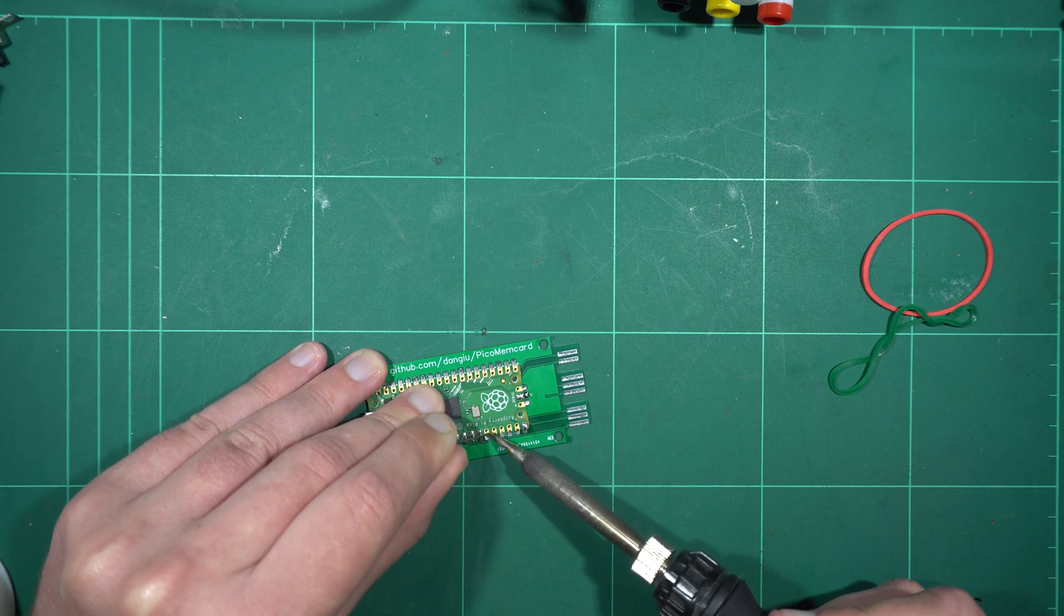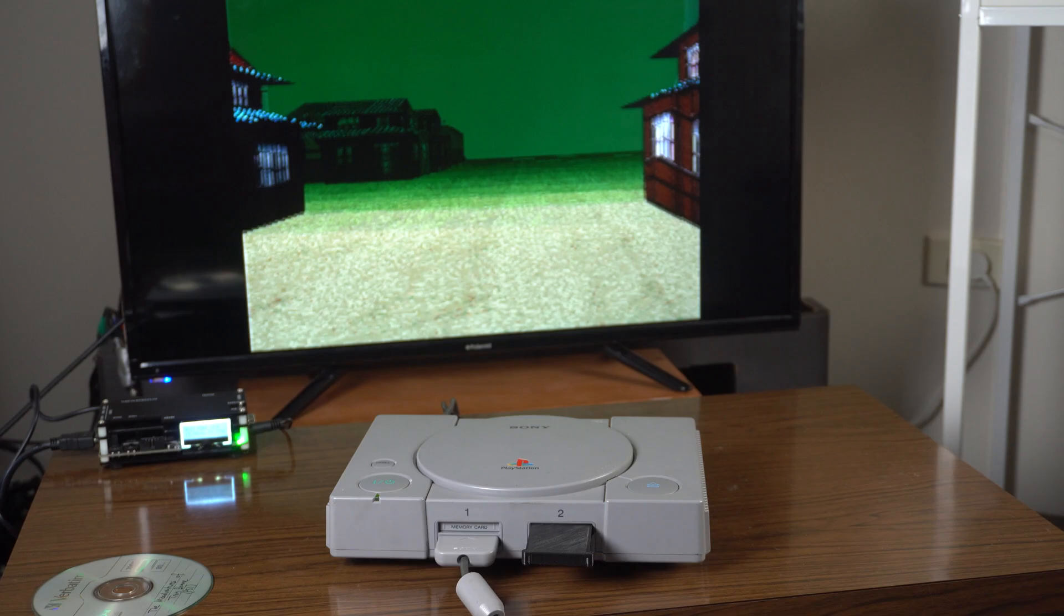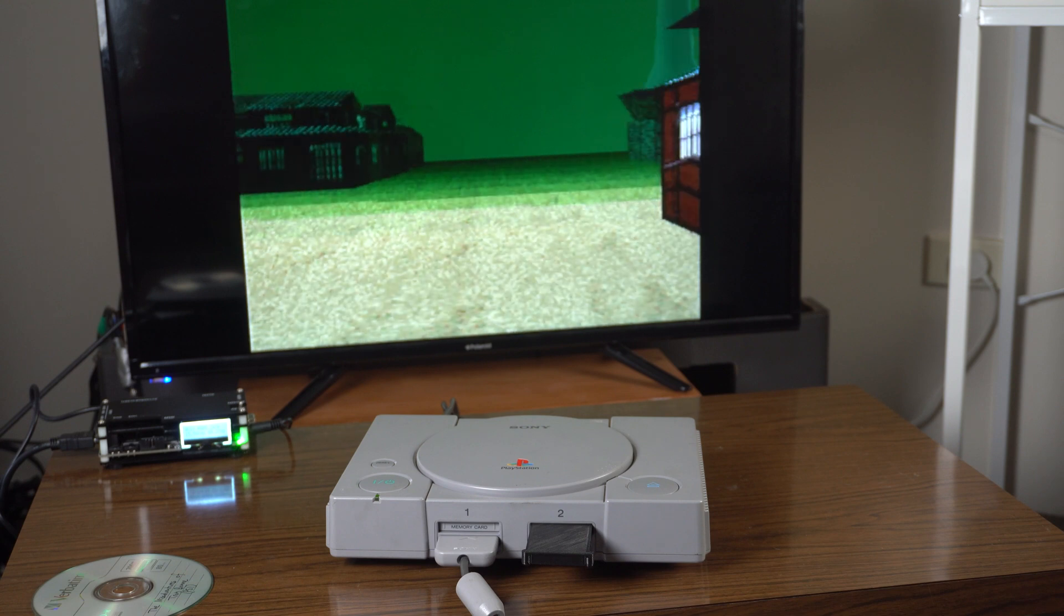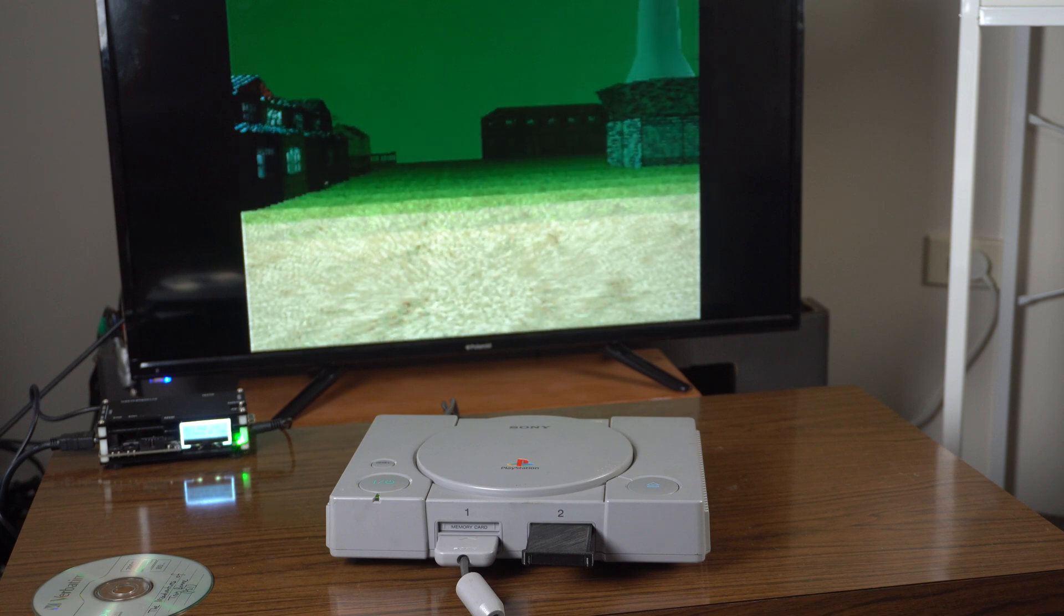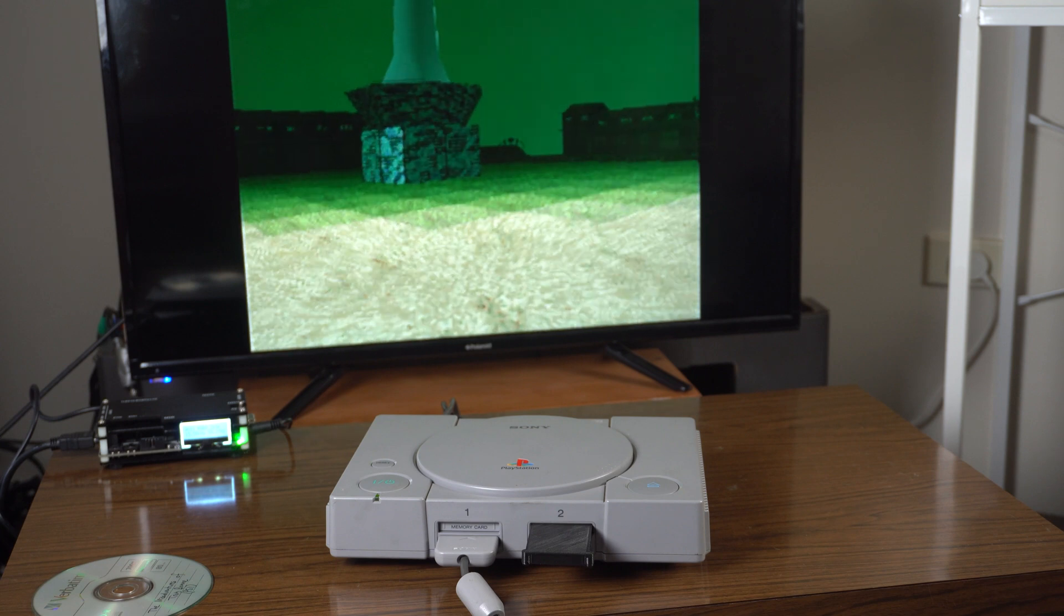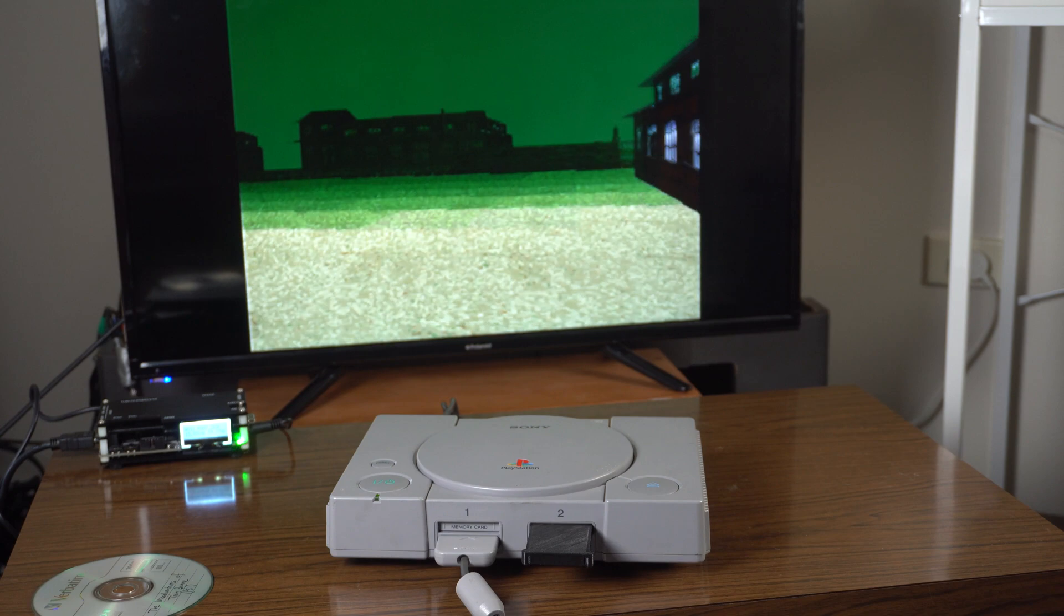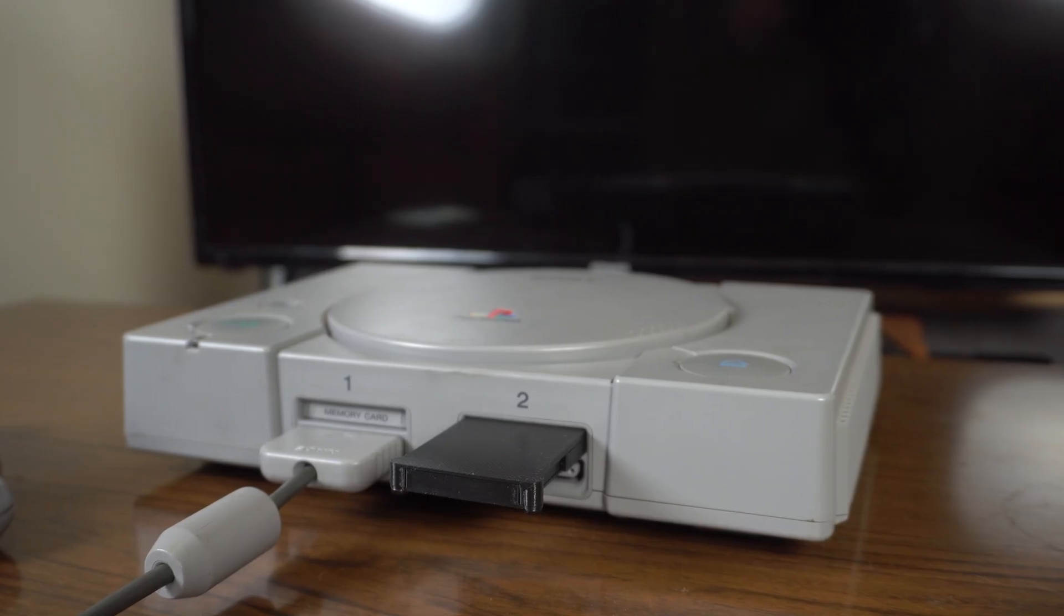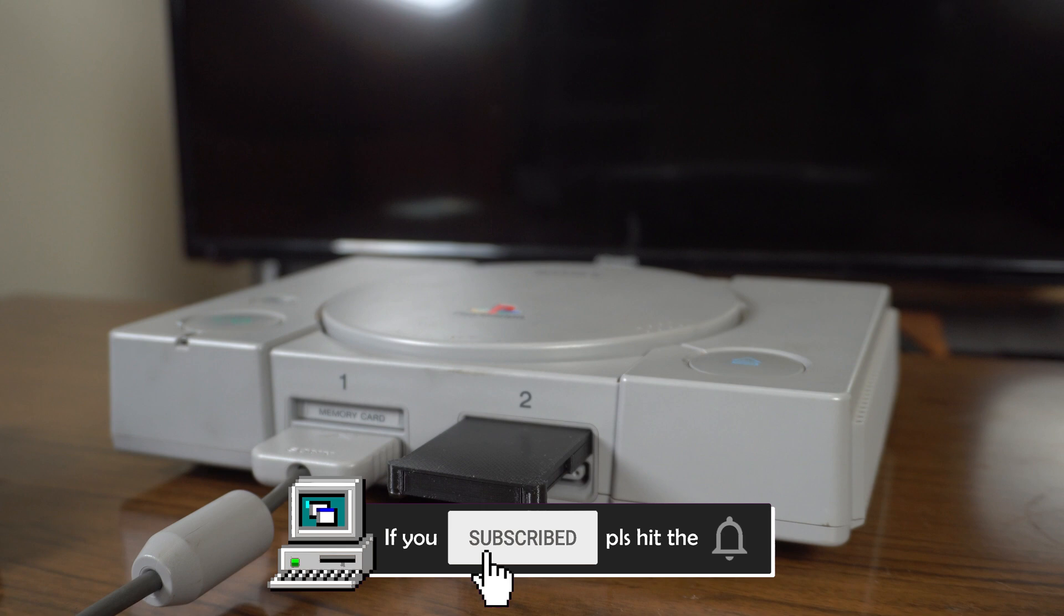Previously, I released a video about the Pico Mem Card Project. This is a DIY memory card for the PlayStation 1 based around a Raspberry Pi Pico. A link to the video on how to build one can be found in the description, so I won't delve too deeply into the finer details today.